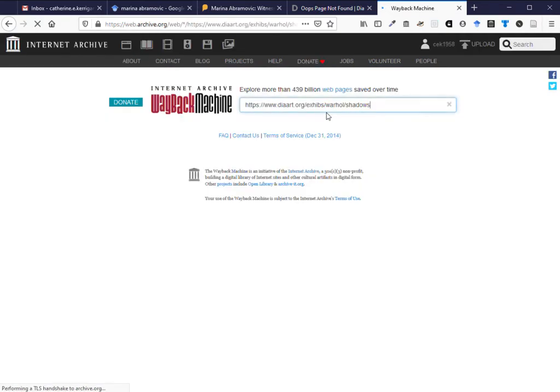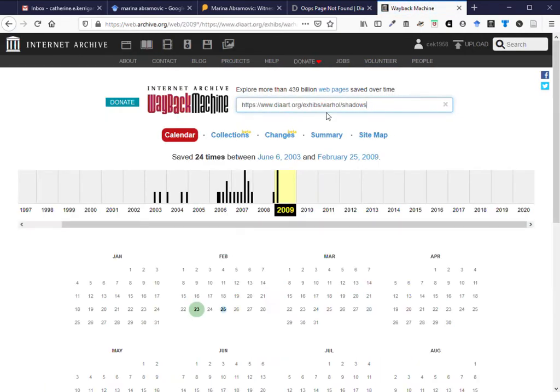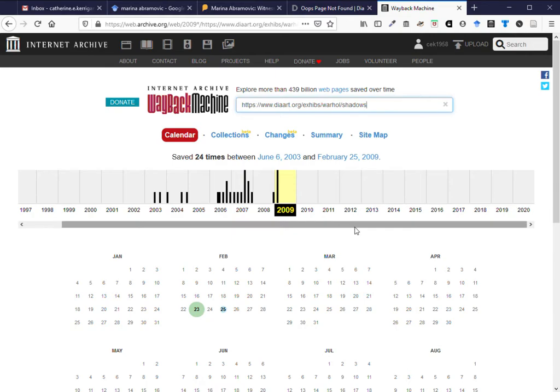The Wayback Machine is a web archive which crawls the internet saving web pages. You can see that the last time from these days that this page existed on the website was in 2009.